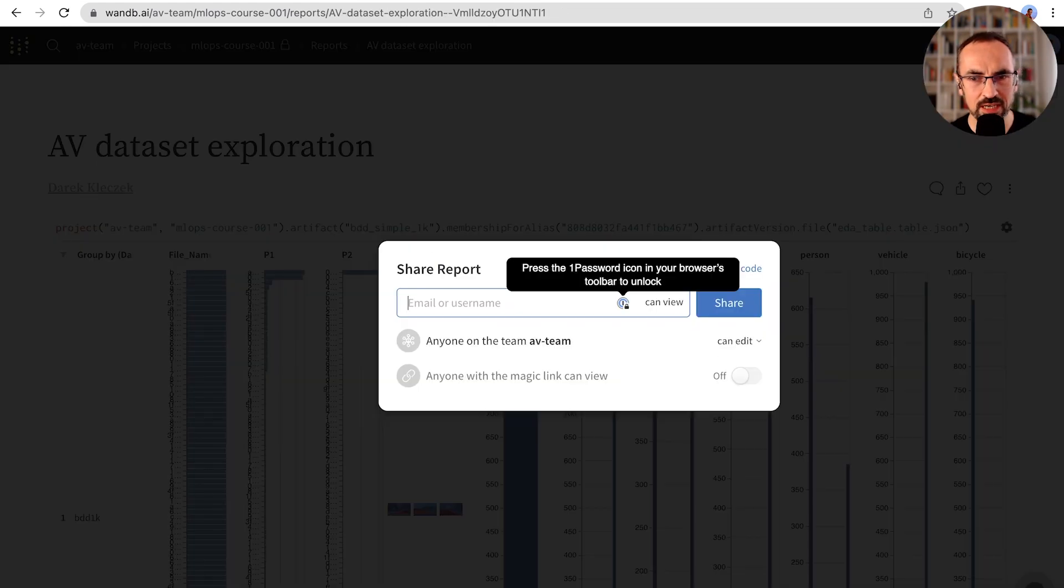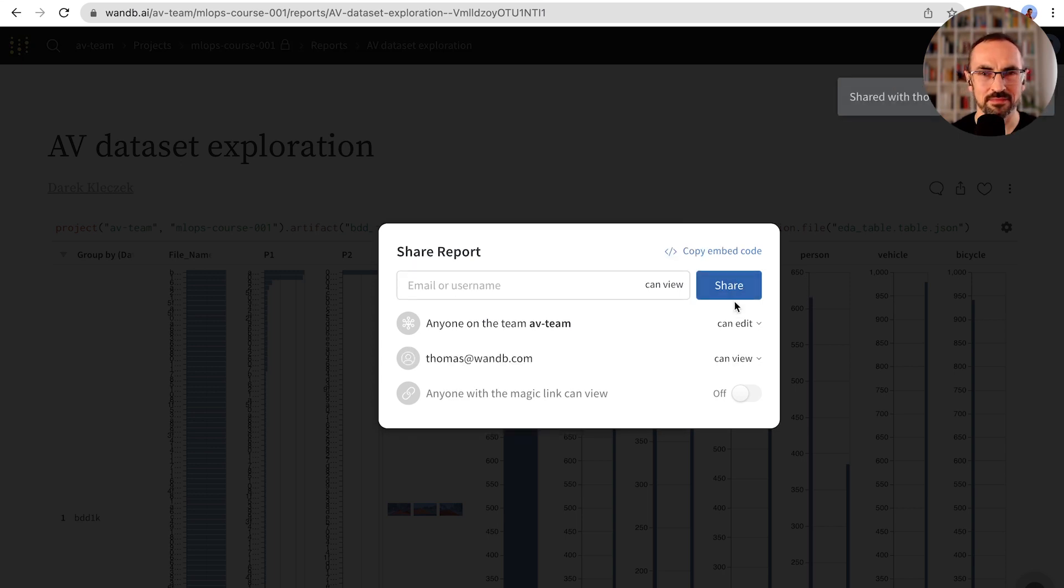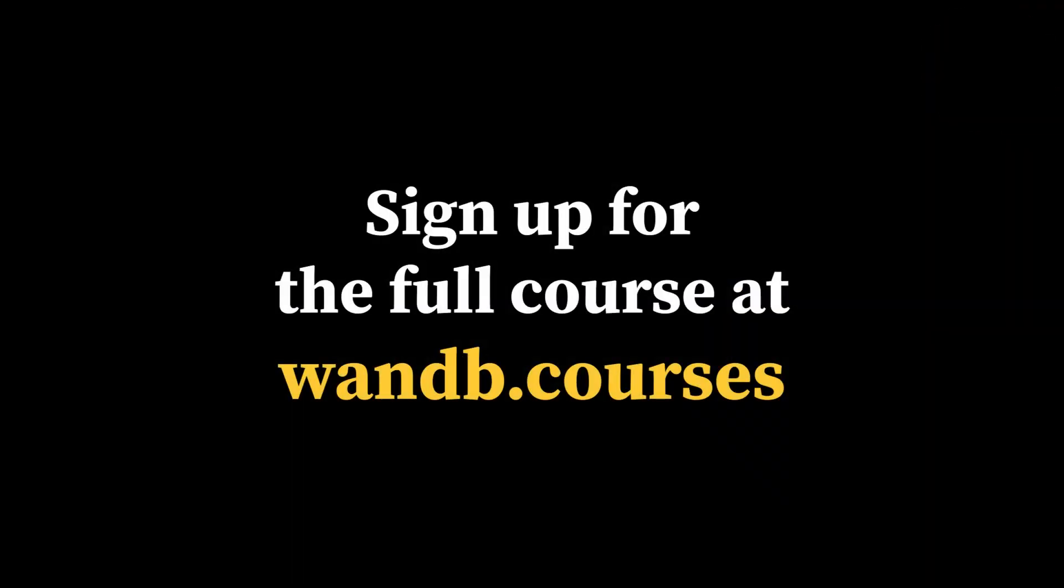After completing our analysis, we can save our report and share it with our team members. Let's see you in the next video.